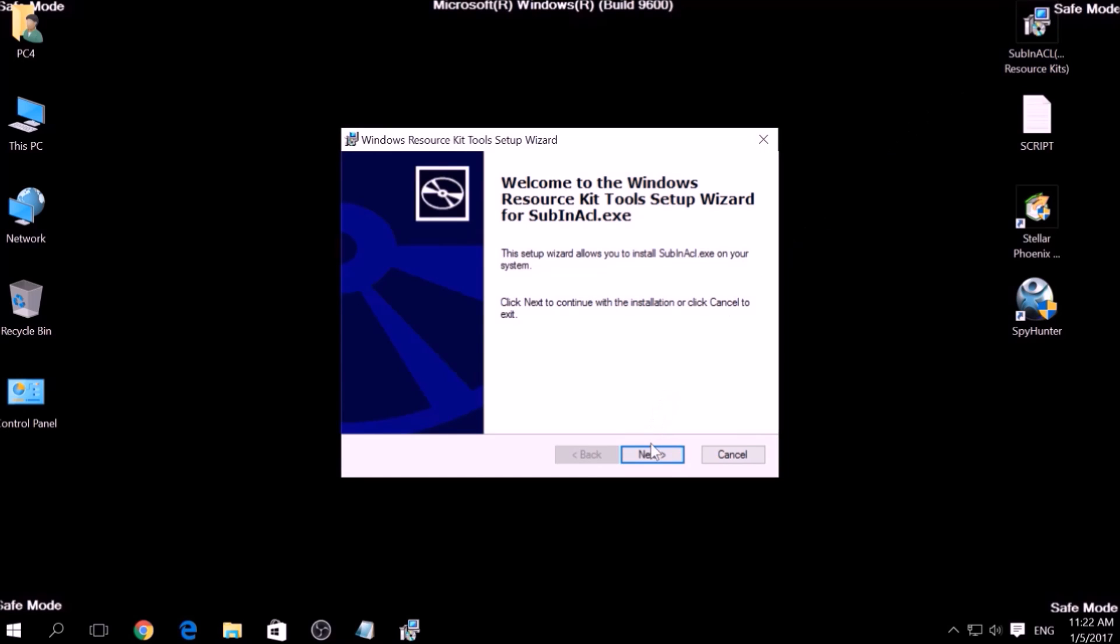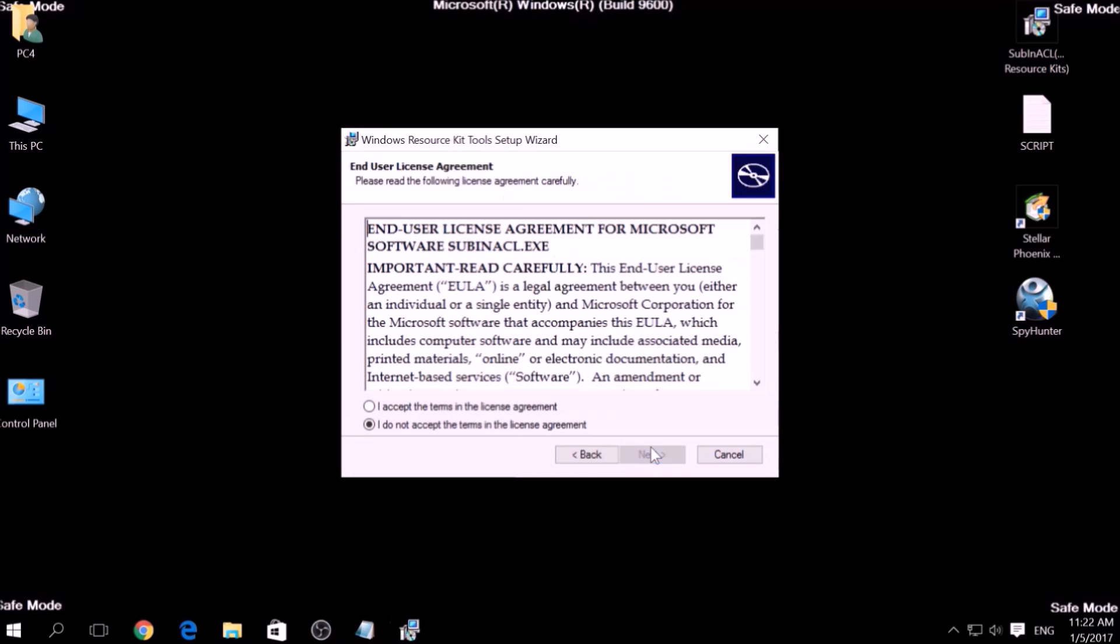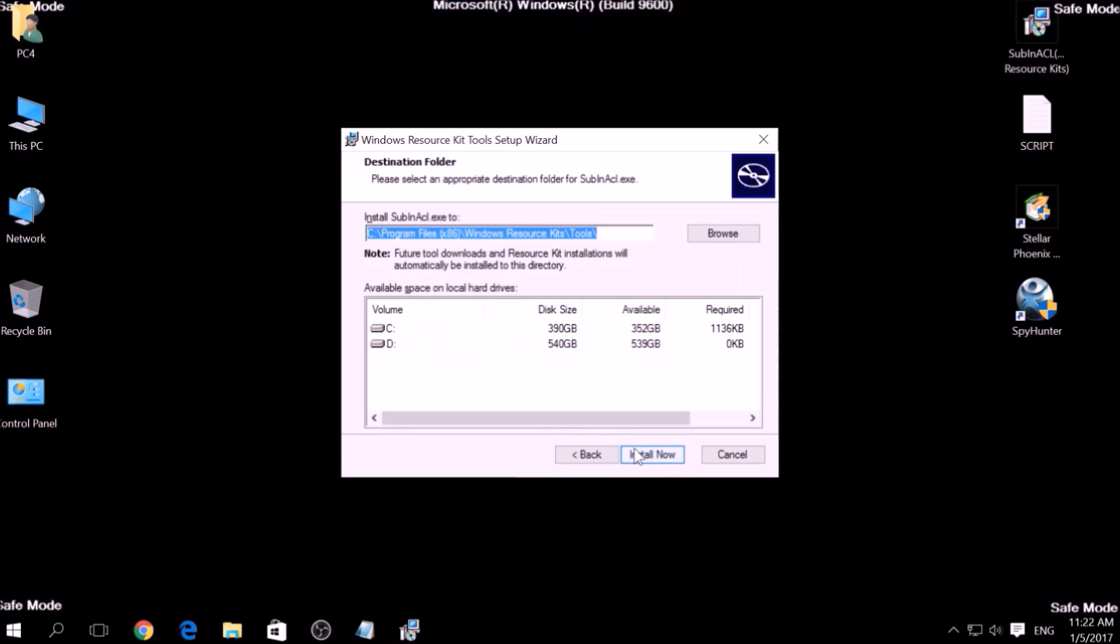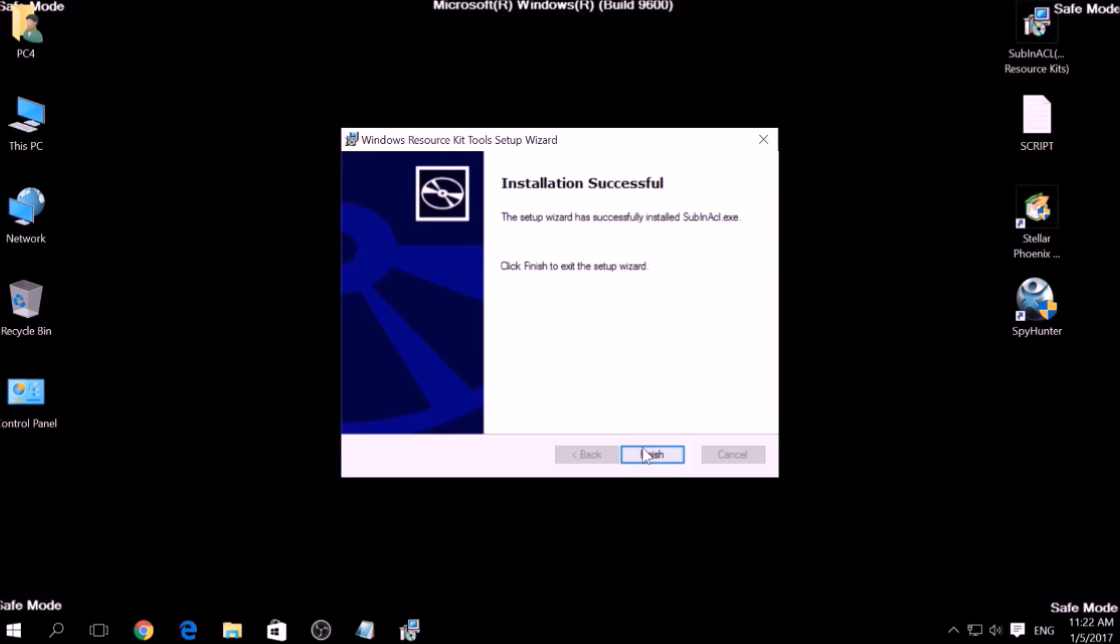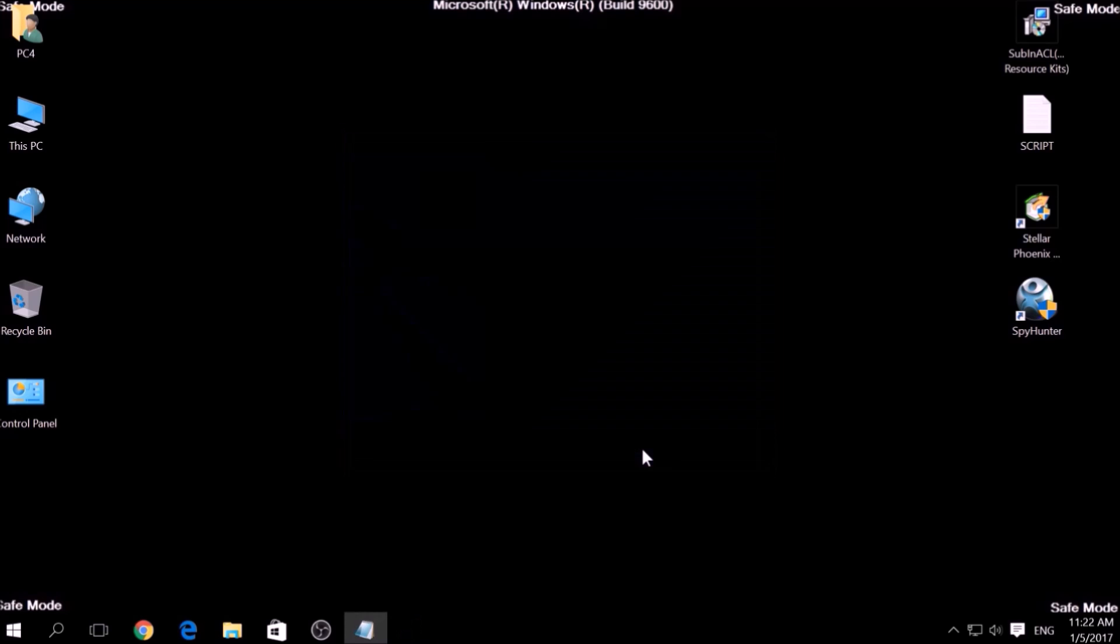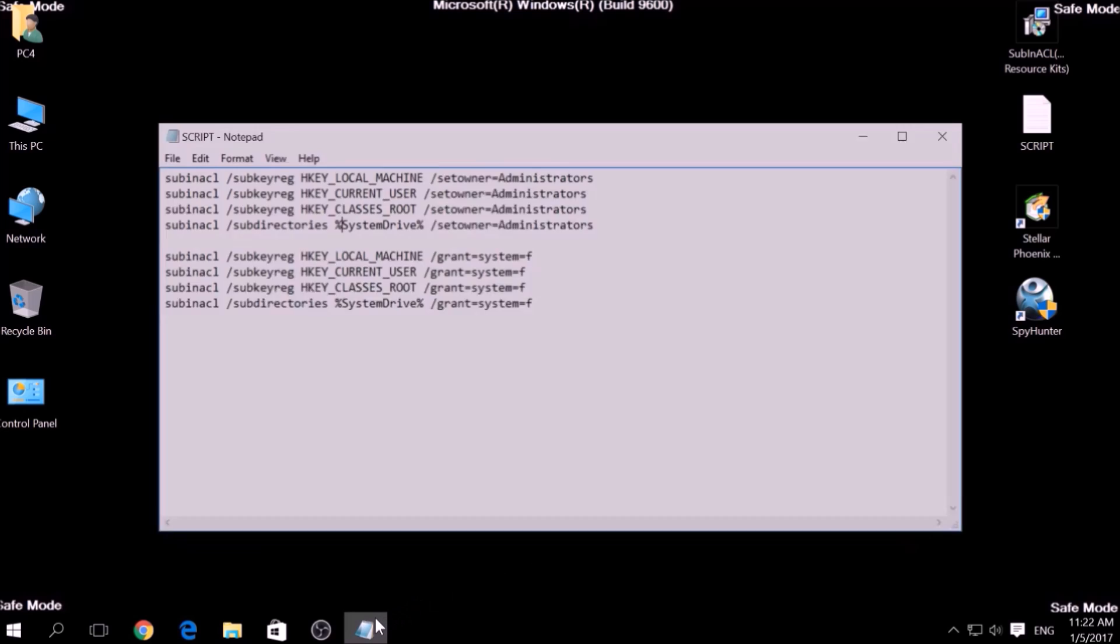Open the setup, click on Next, accept the agreement, and install it. After the installation is complete, copy the script on a text file and then click on File Save As.